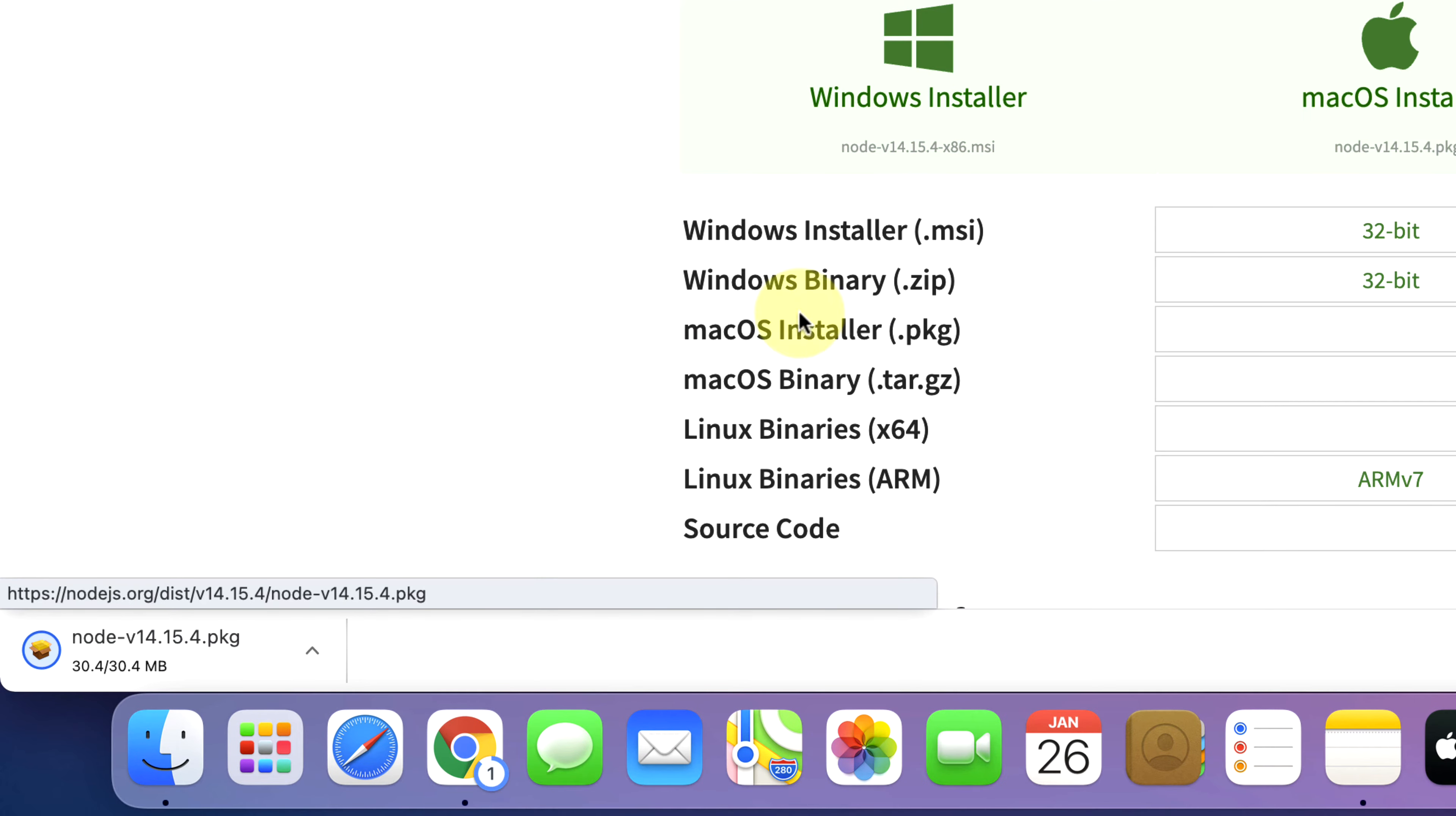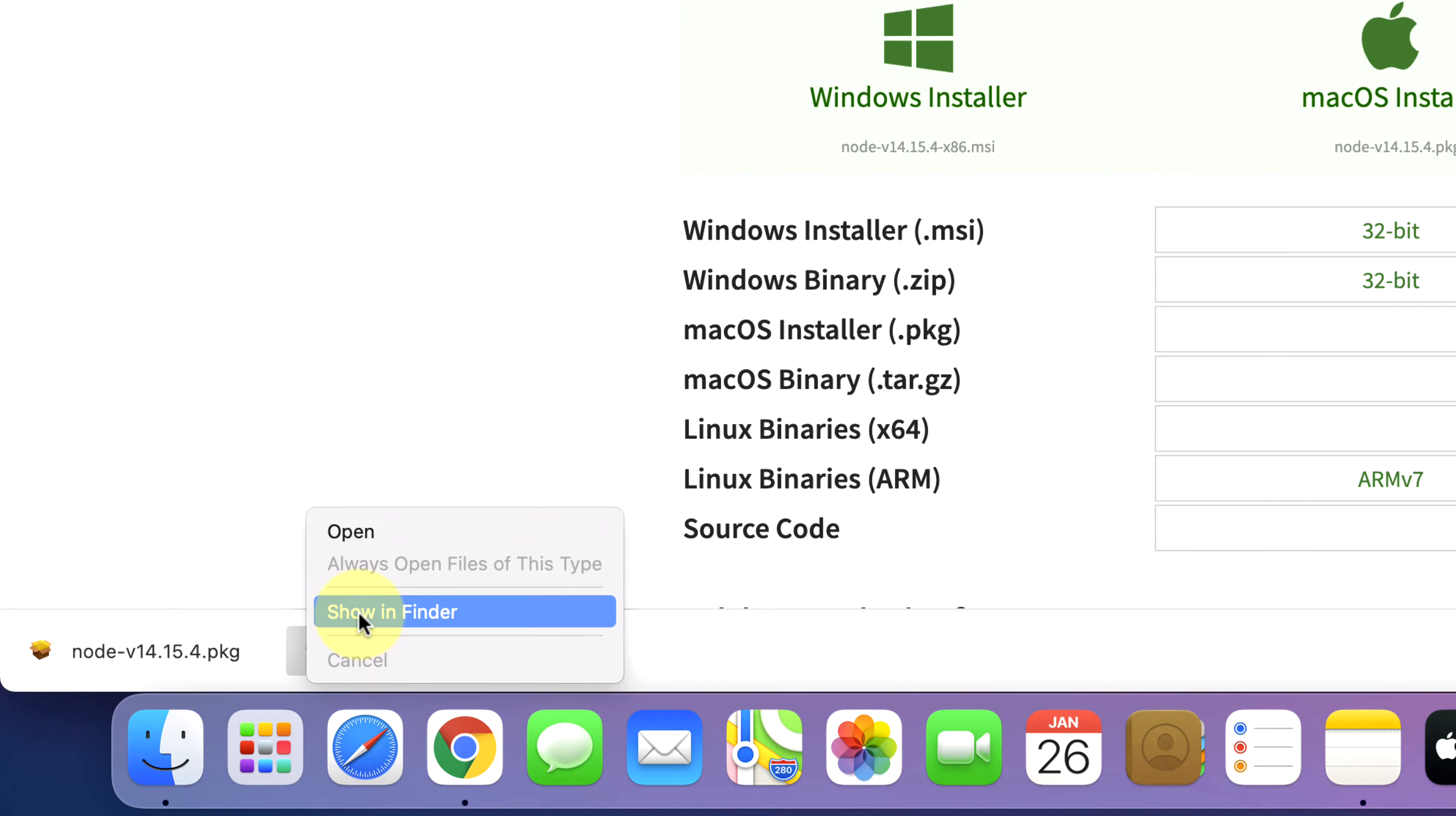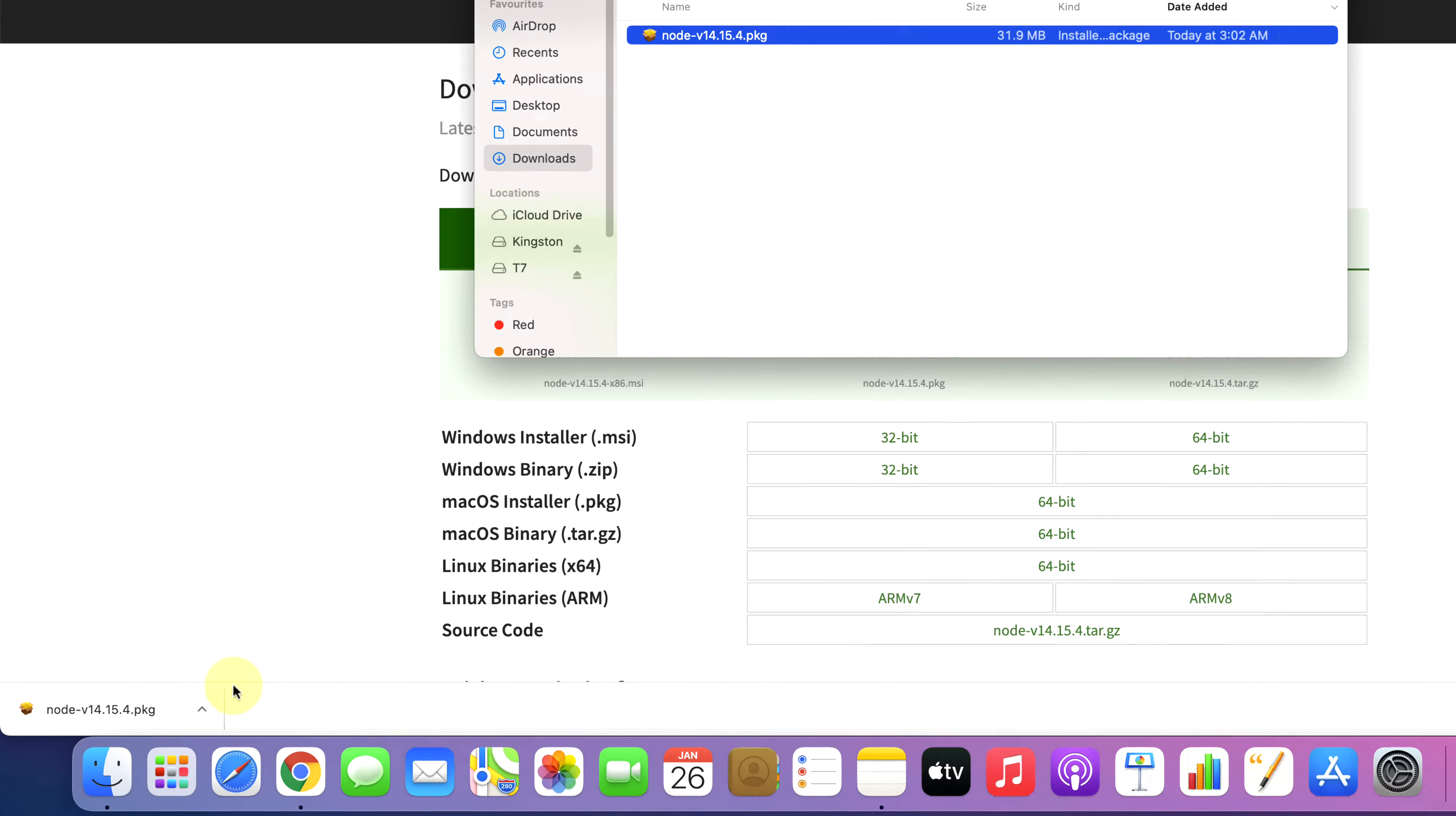As you can see, Node.js installer file has started downloading here. Once the downloads get finished, click on Show in Finder.